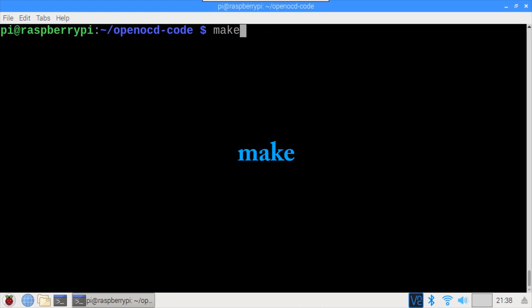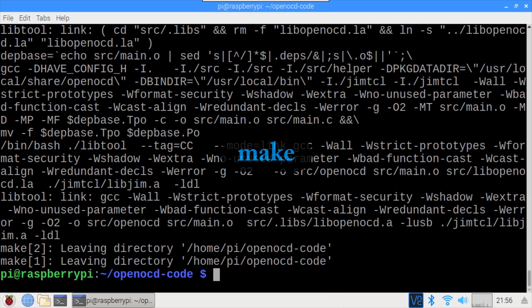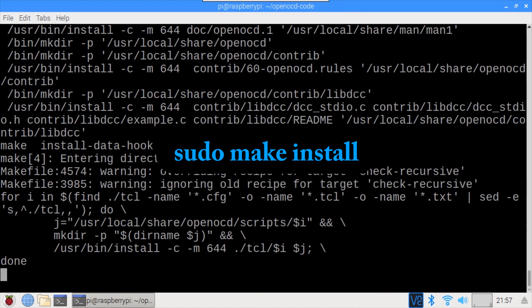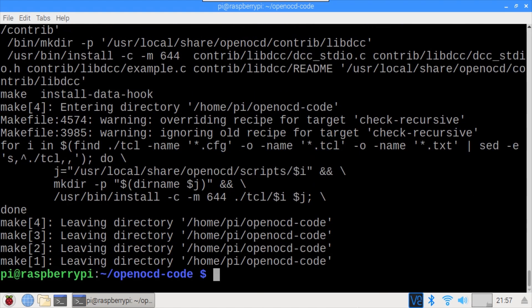The make utility is used to compile the source code. That took almost 20 minutes to complete on the Pi 3 and would probably take a lot longer on an older Pi. Pseudo make install is used to install OpenOCD. Alright, the installation is complete and it looks like everything worked.